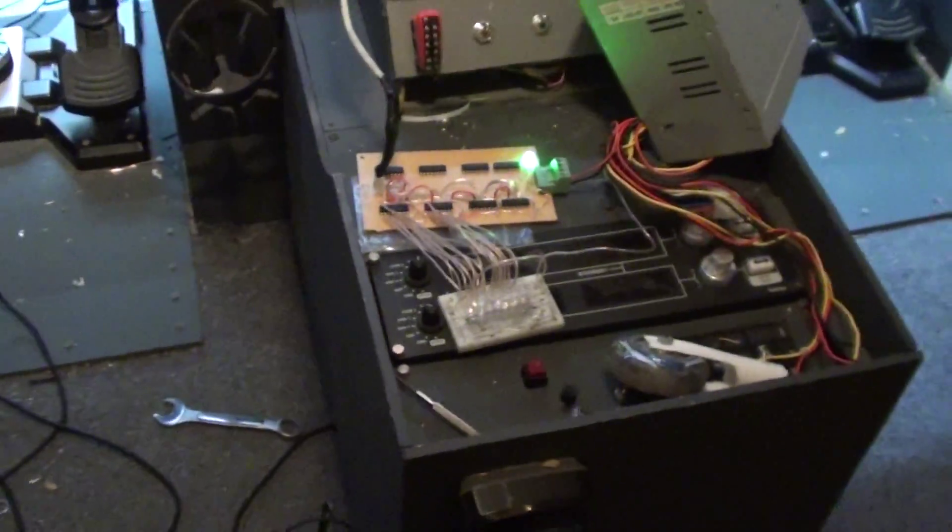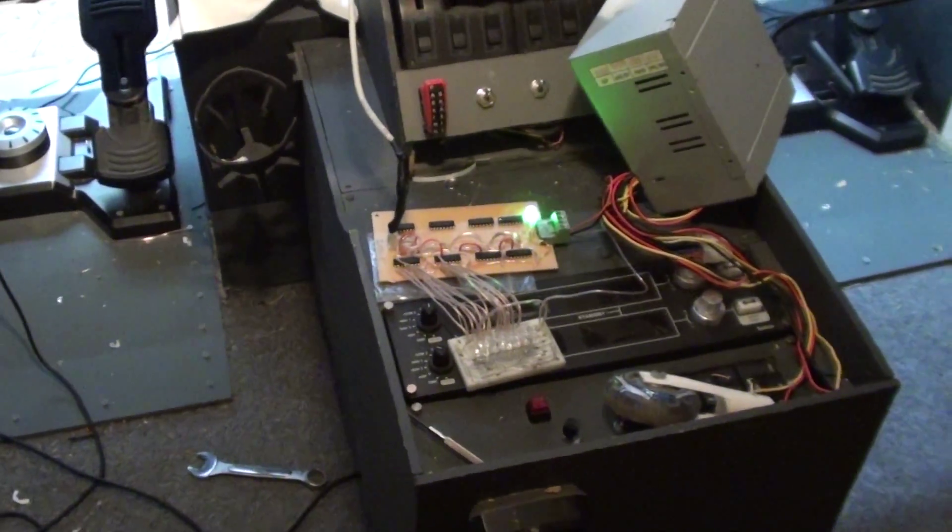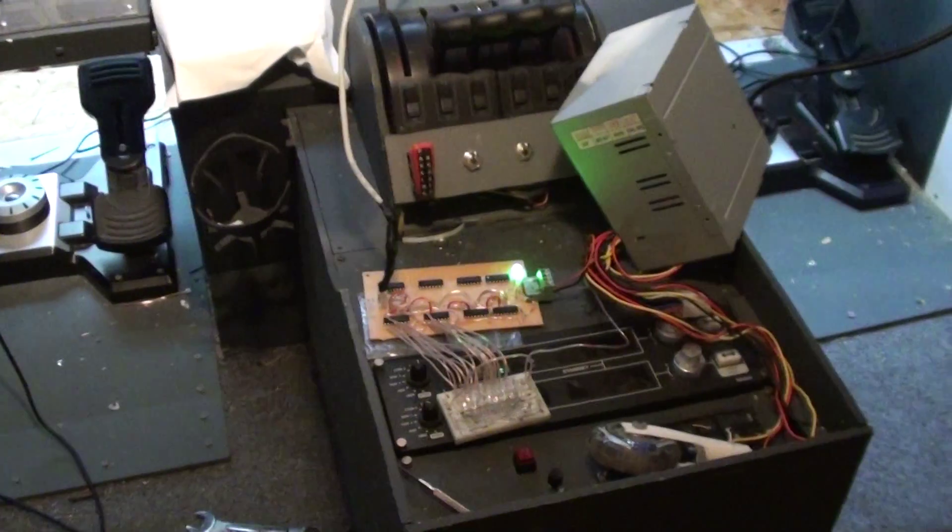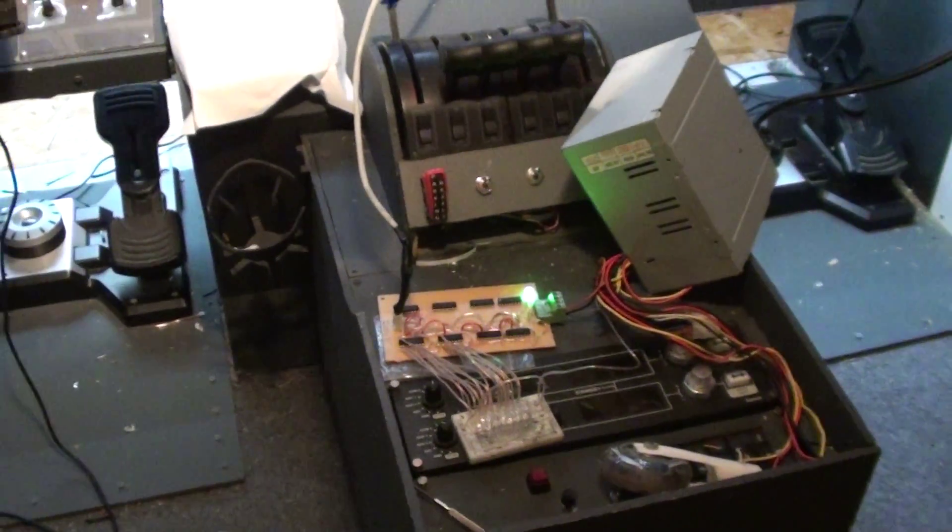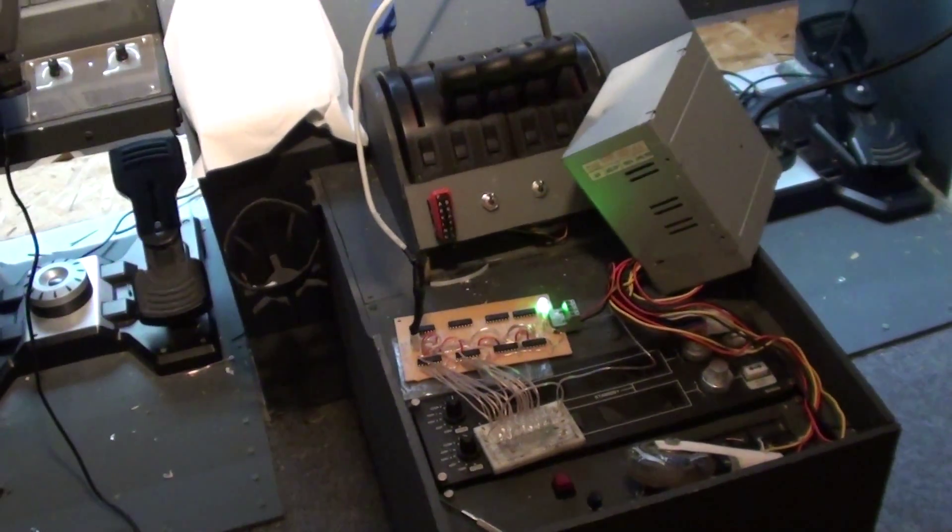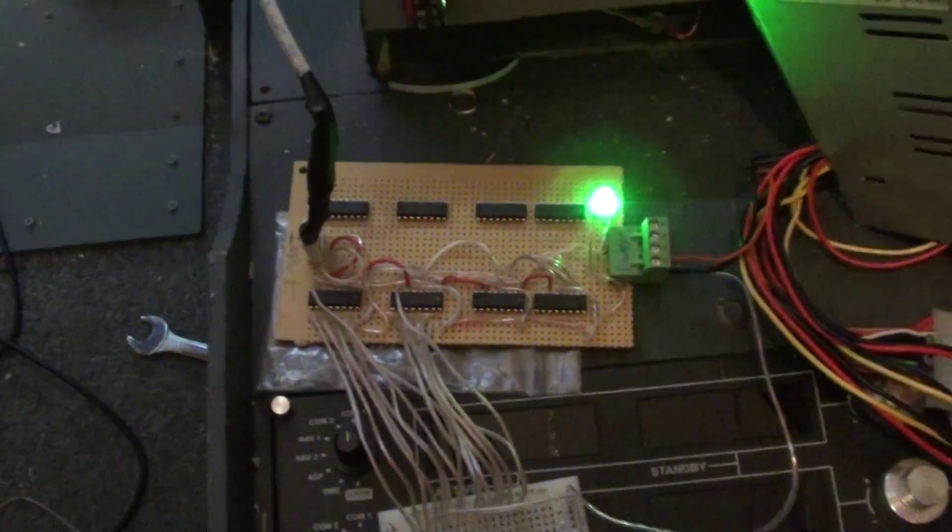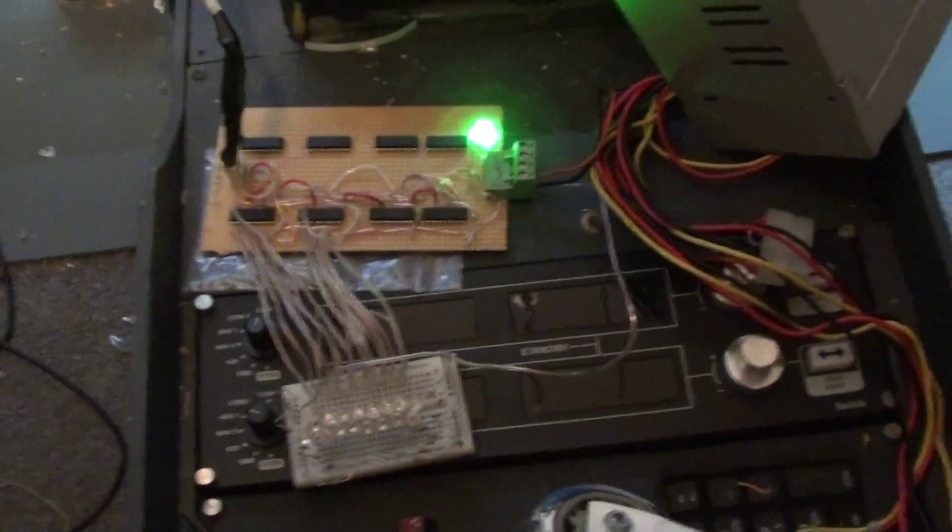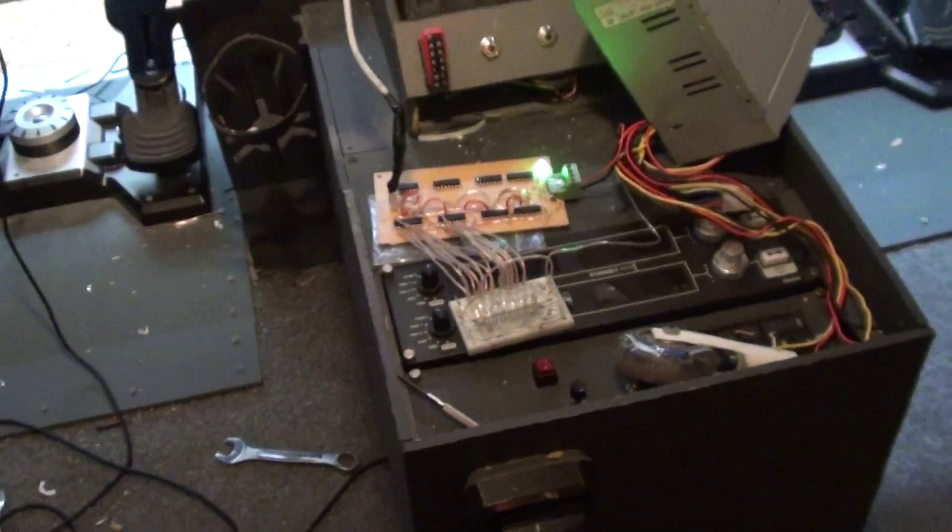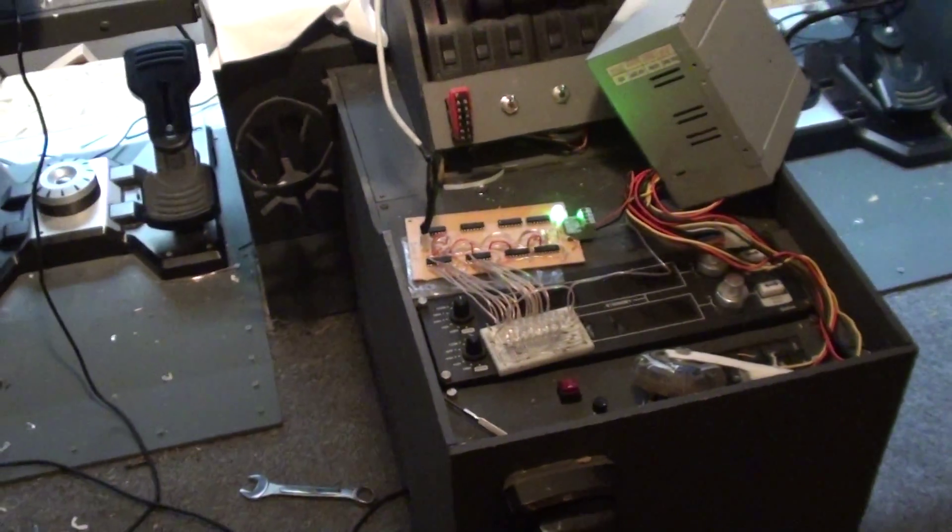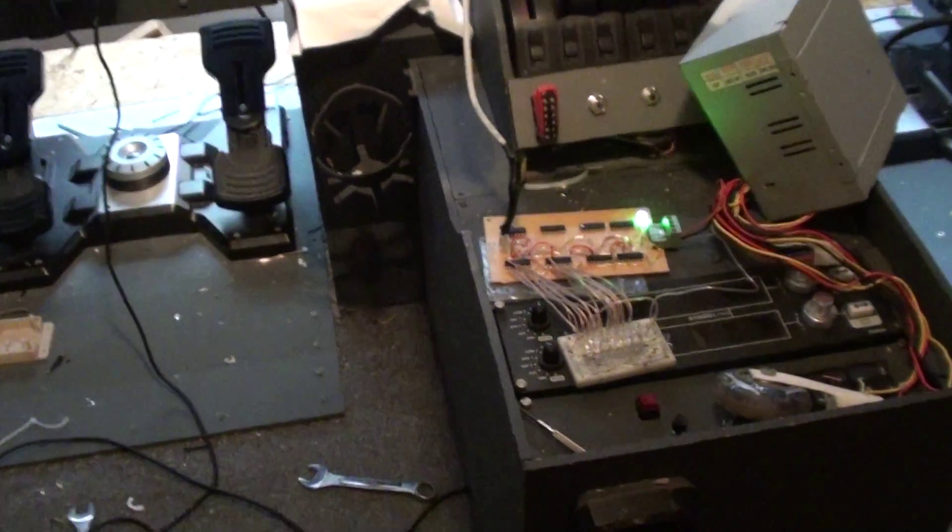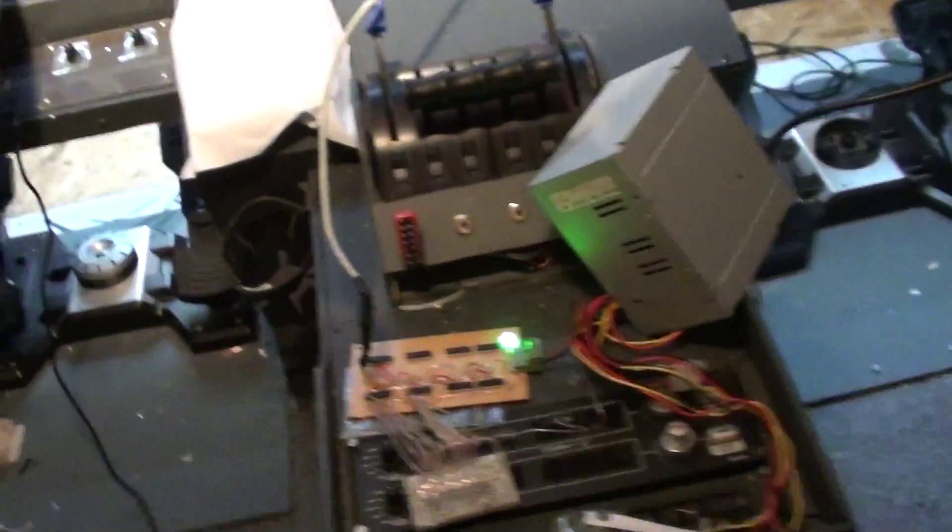I've actually had experience in the past working with this exact same chip when I was driving relays with them for like a computerized Christmas light display synced to music. So I've worked with these since I was in the seventh grade. That's when I first used them.